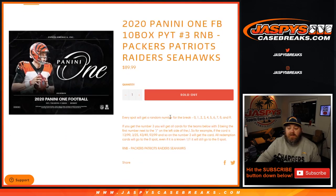Every spot gets a random number for the break between 0 and 9. If you get the number 3 you'll get all cards for the teams below with 3 being the first number next to the slash on the left side of the slash. So for example if the card is 13 out of 99, 3 out of 25, 43 out of 49.